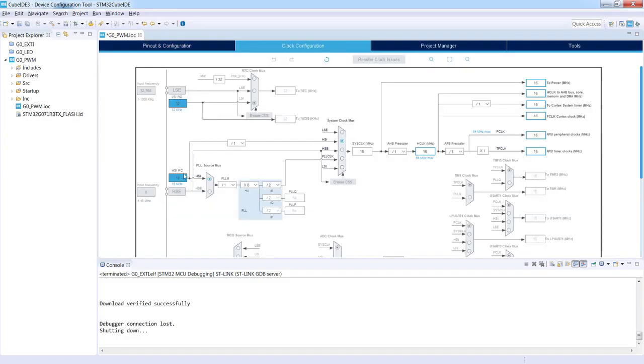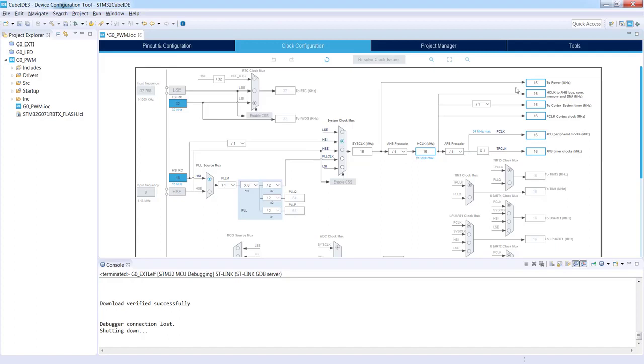As you can see, the default settings of the clock configuration is the following. We are using internal clock source, a high speed internal RC which is 16 megahertz, and then this clock is going directly to the system clock and all other peripherals. What we will do within this very simple exercise, we will change this 16 megahertz within this high speed clock on the bus to 8.